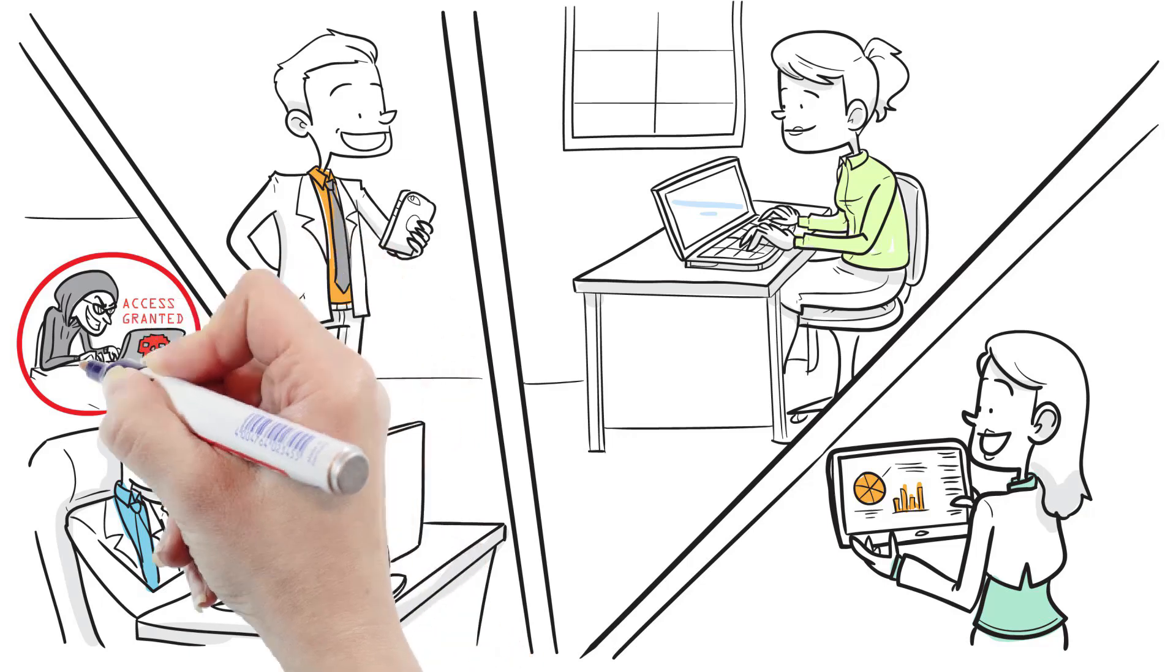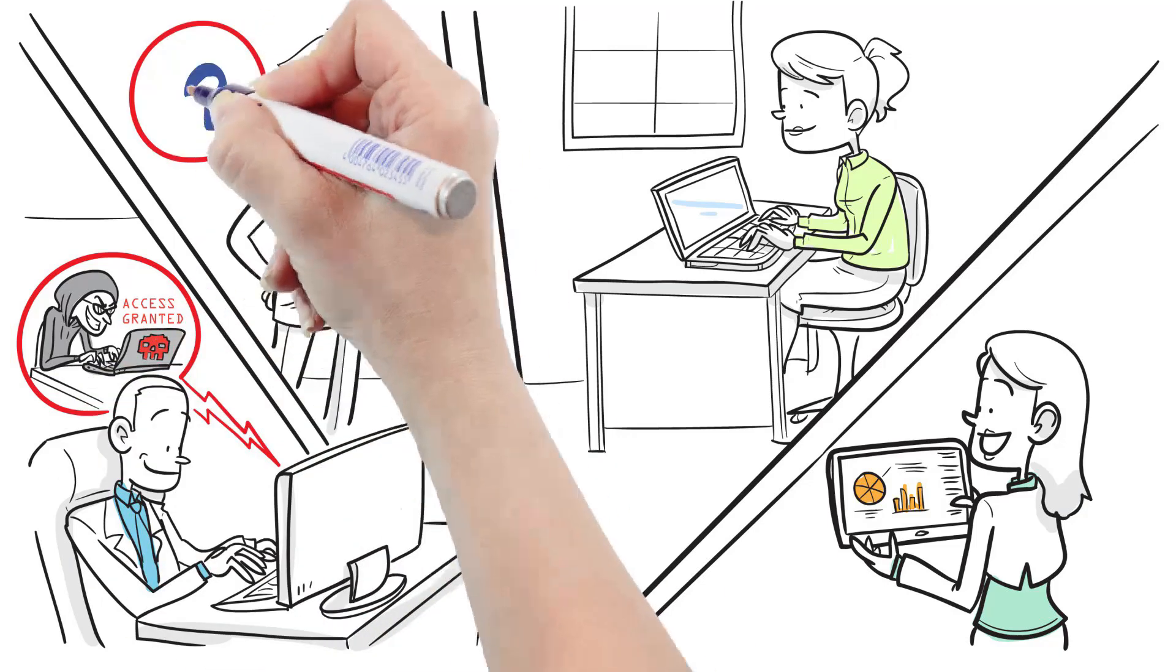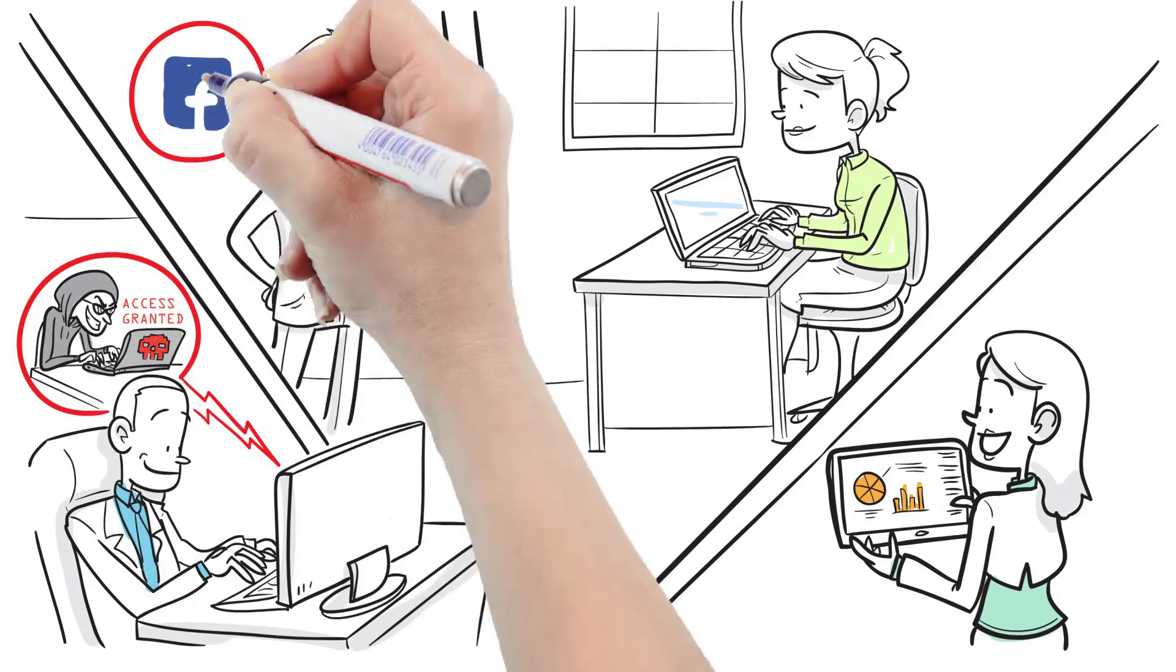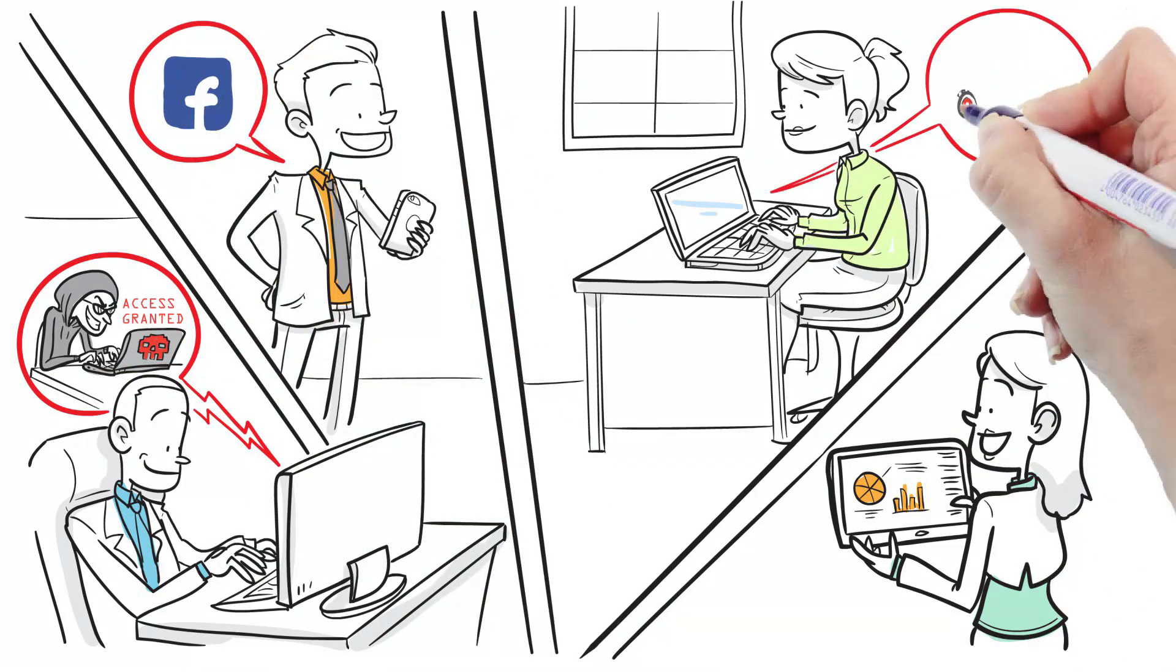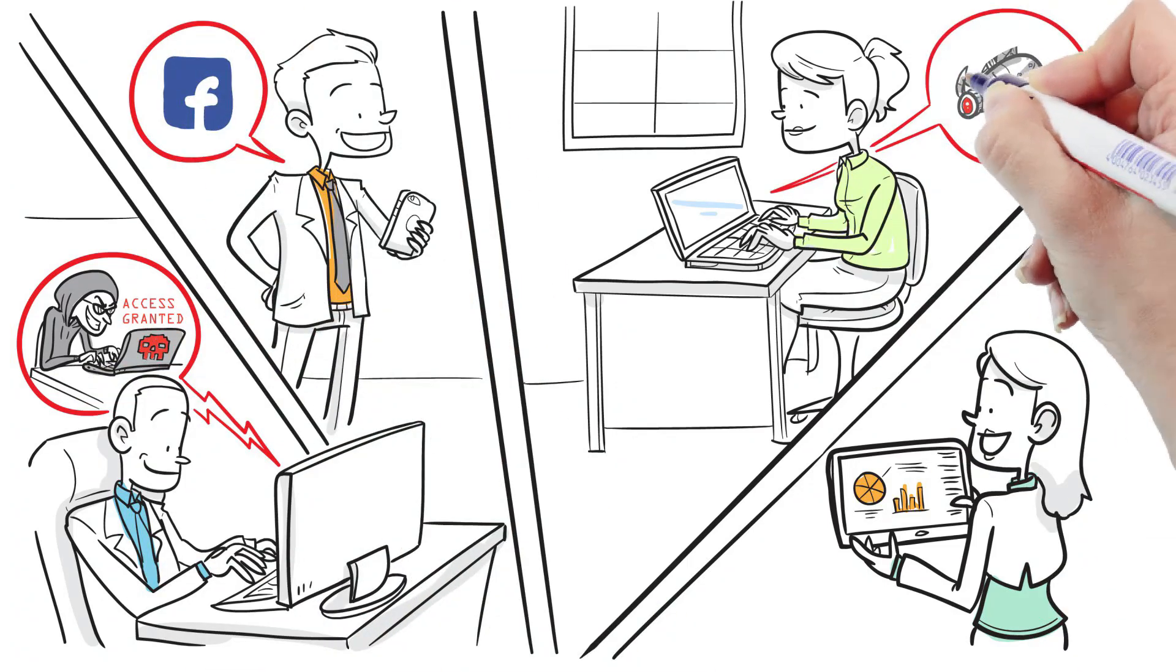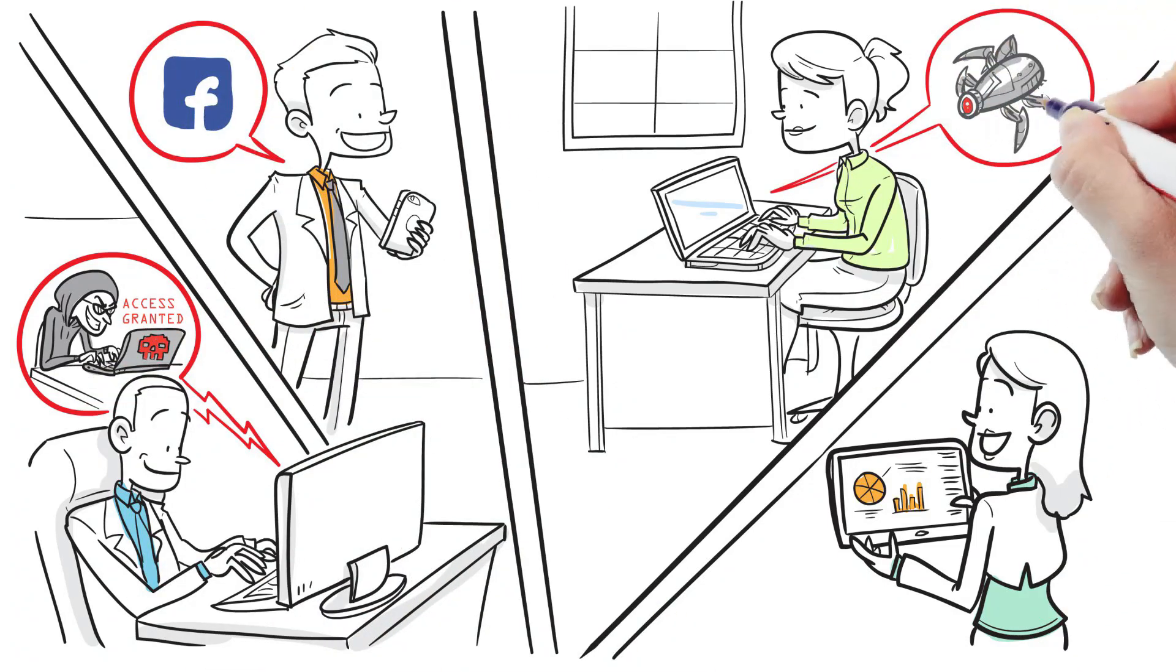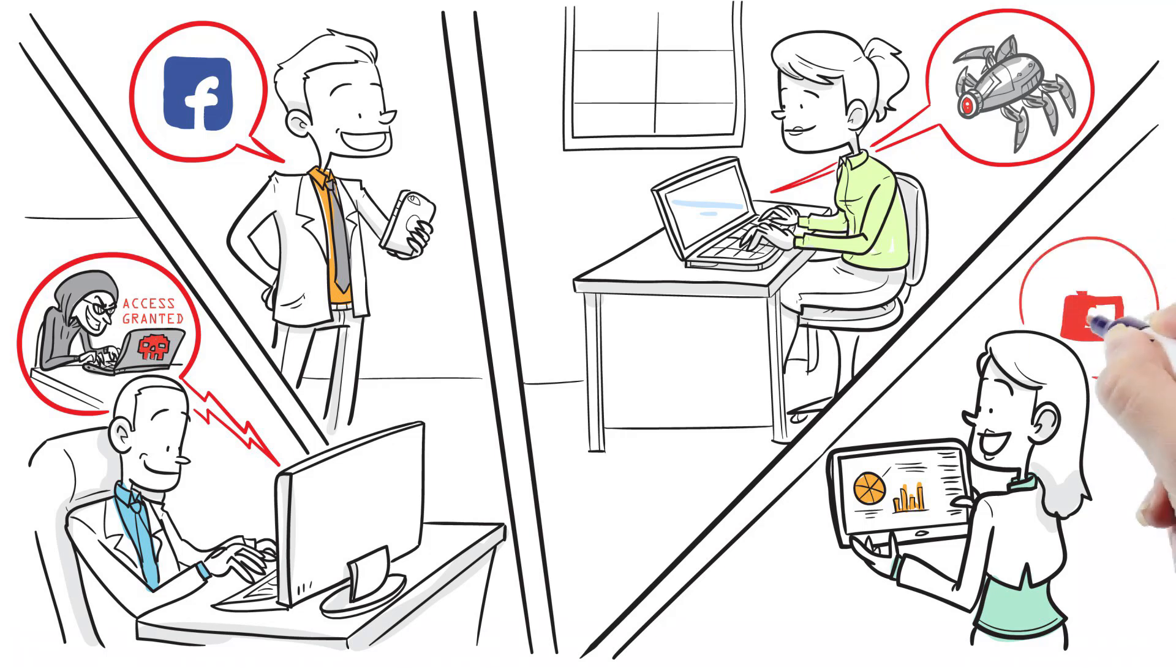And you need context-aware policies by user role, device, and location. How can you secure your corporate data and gain the network visibility needed to ensure end-to-end compliance?